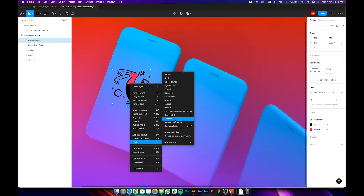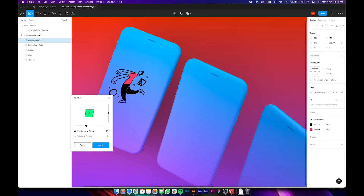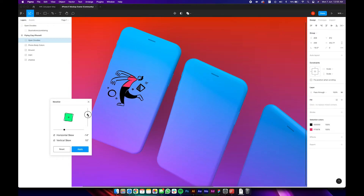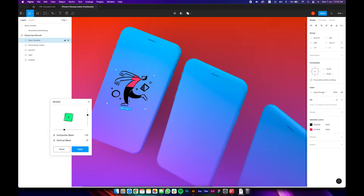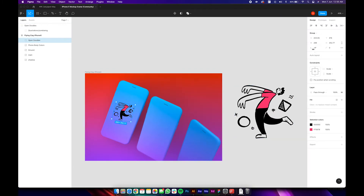Go to the plugins tab and select Skew Dat. You should now be able to skew this image. Once you move the sliders, you can see real-time changes to the skewness of the image. Once you're happy with the results, press Apply. It looks as if it's the original screen — I just rotated it a little so that it looks more natural.